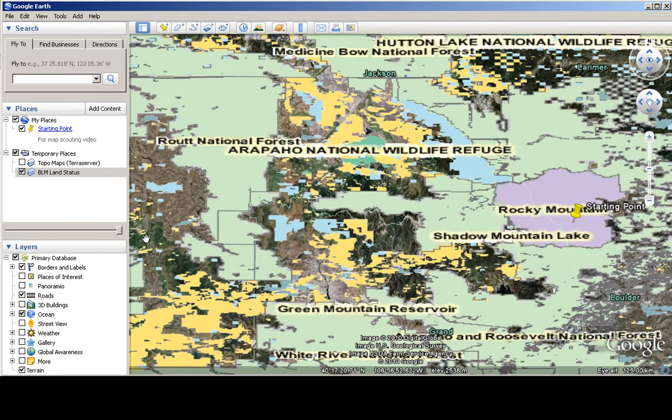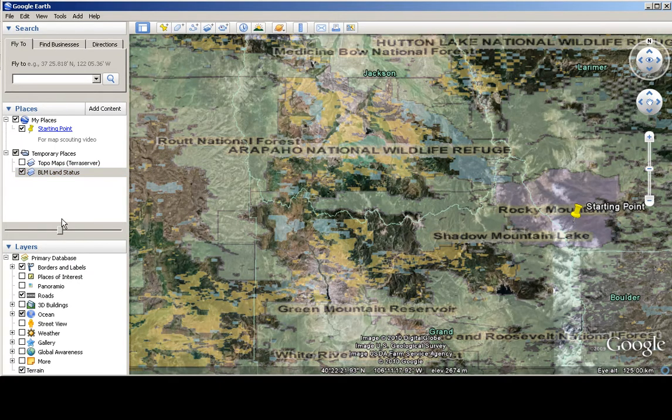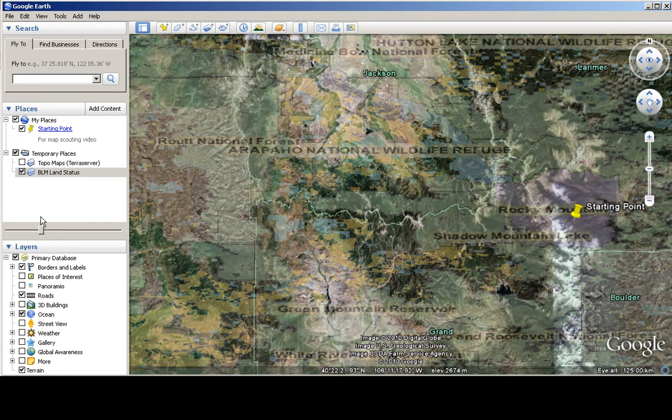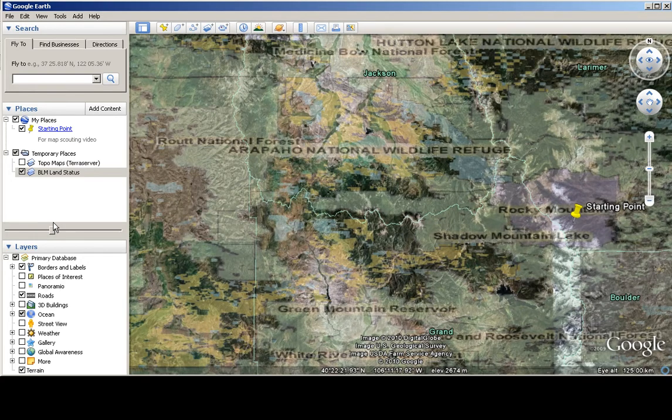And again, you can change the transparency. Make sure you highlight the layer, change transparency the way that you want it, and there you go.